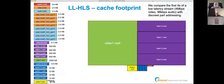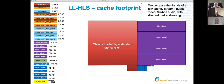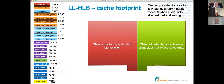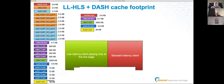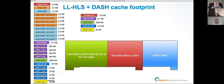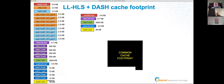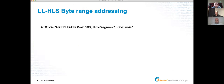The objects shown in red are loaded by a standard latency HLS client — one that doesn't understand low latency — or a low latency client scrubbing back into its archive window. The ones on the right are loaded by a low latency client at the live edge, but they're duplicates of each other, so we need twice the cache space. Adding DASH on top adds similar objects, meaning a lot of duplicate cache usage.